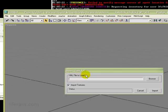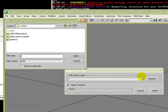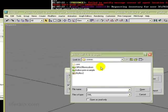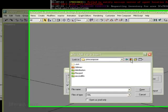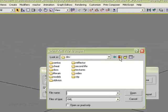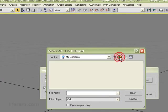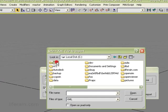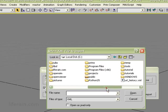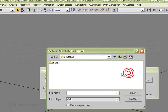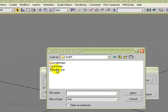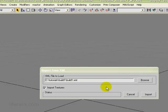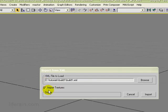It wants to know the XML file to load. So let's browse to where it is. And we want the C drive, tutorials, build1, build1.xml. And press Open.